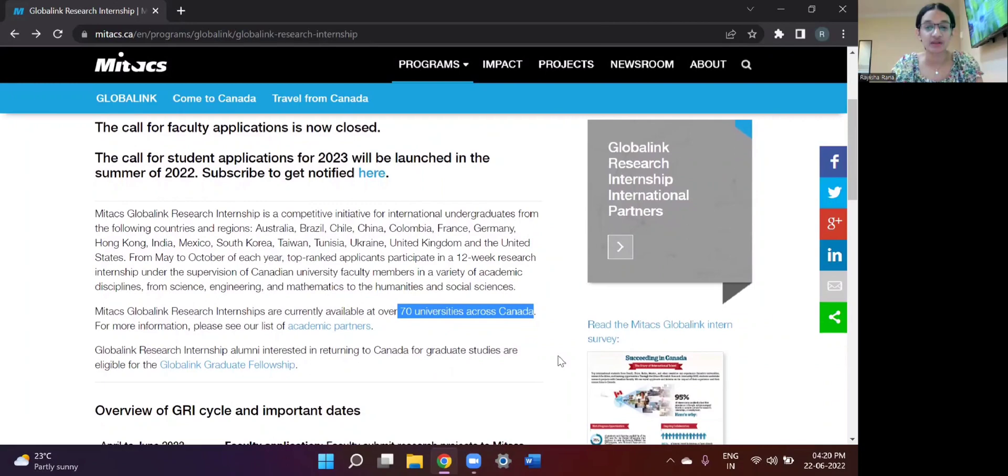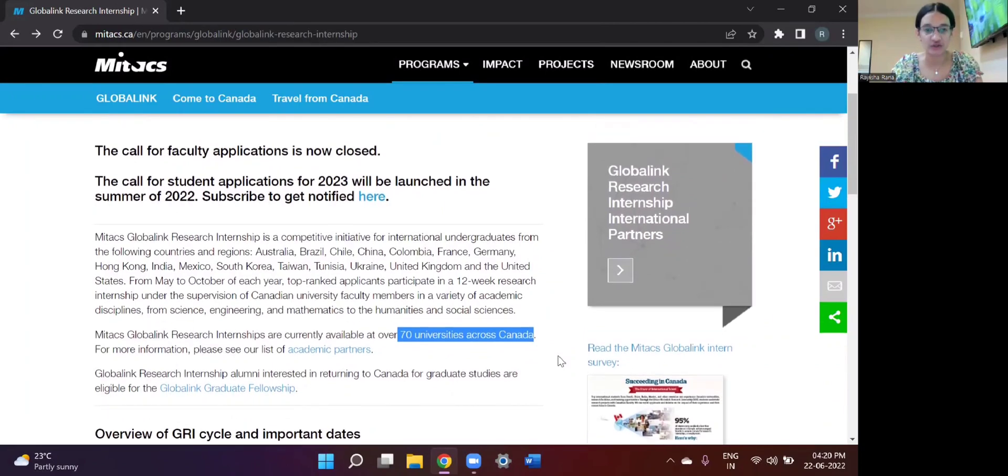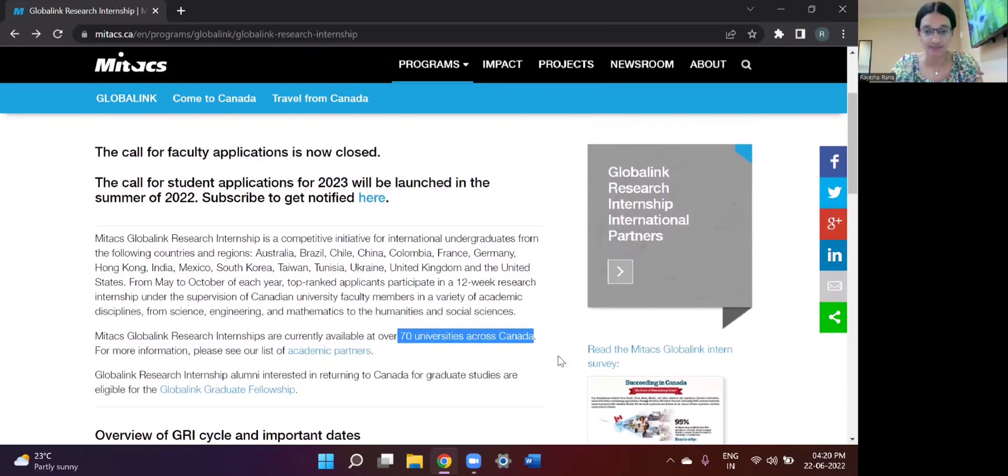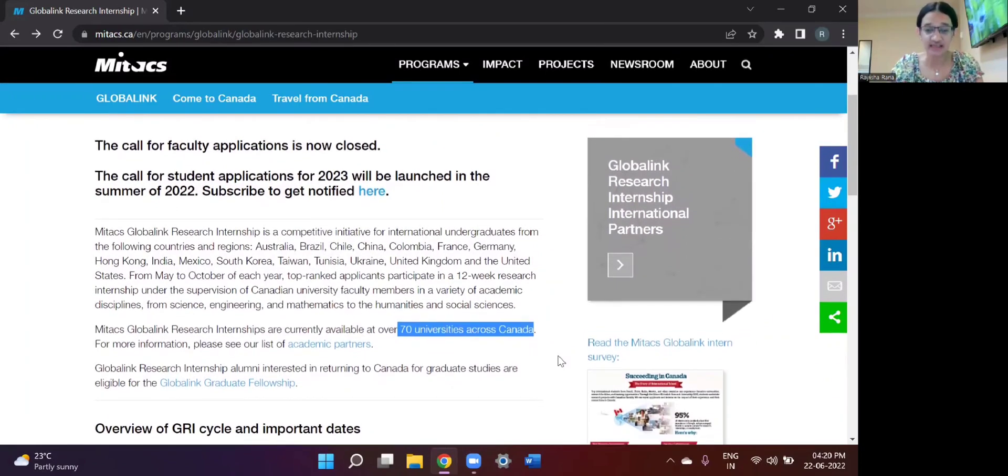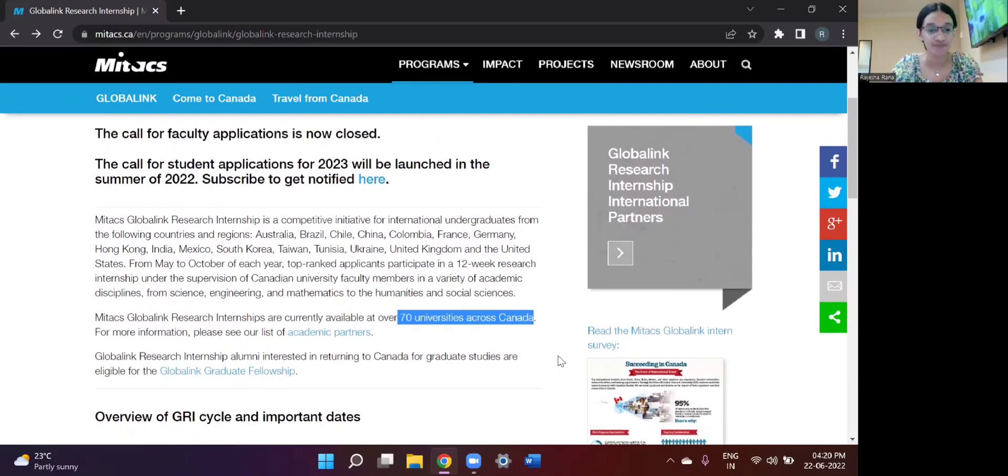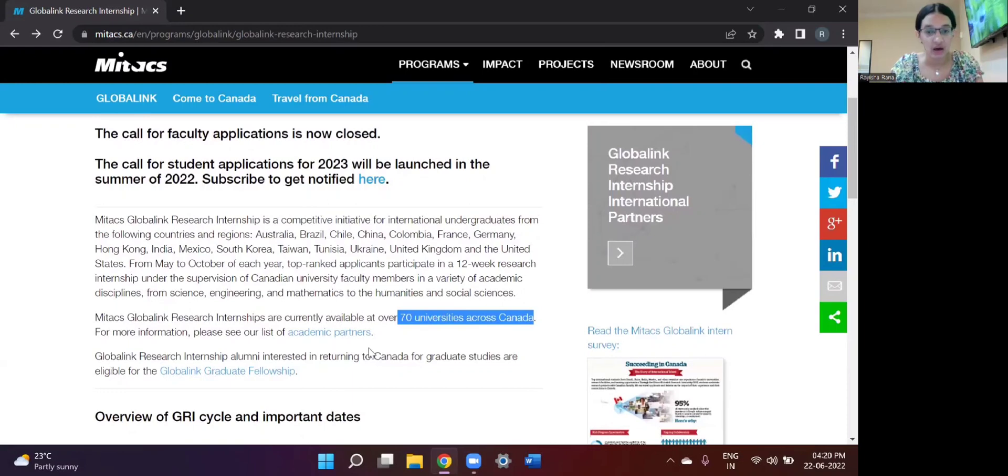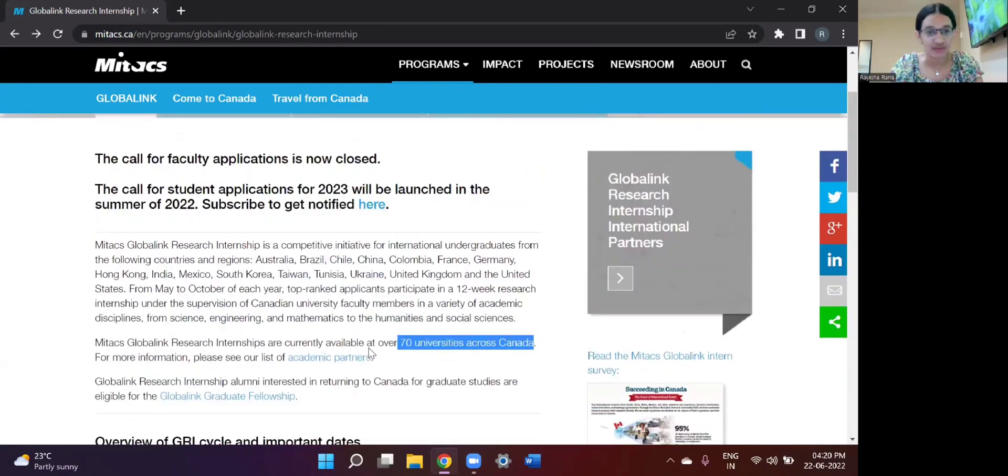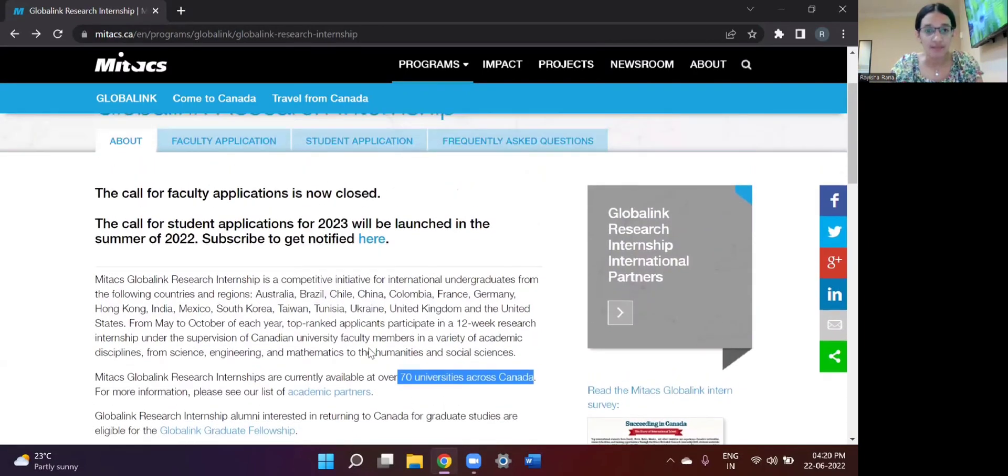So when the actual student applications start, there will be loads of Canadian universities listed who will be participating in this program.